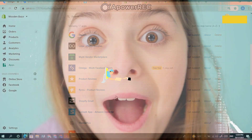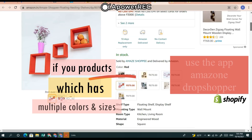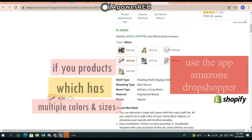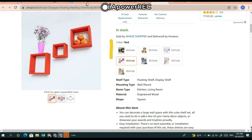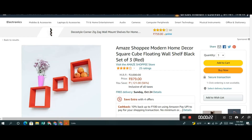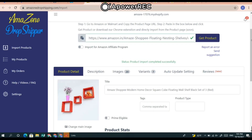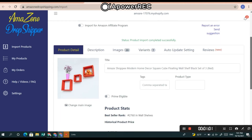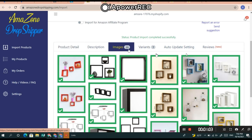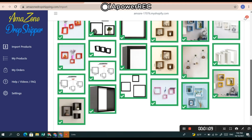What if the product has many colors and sizes? In that case, use the Amazon Drop Shopper app. Go to the product that has many colors and sizes, copy the URL, come back to Amazon Drop Shopper, paste the product URL, and the product will be added. You can then change the title, product name, description, remove watermark pictures, and choose how many reviews to import.